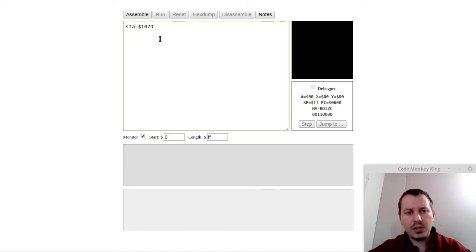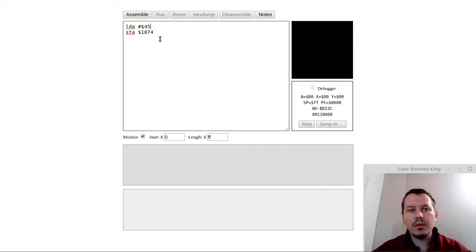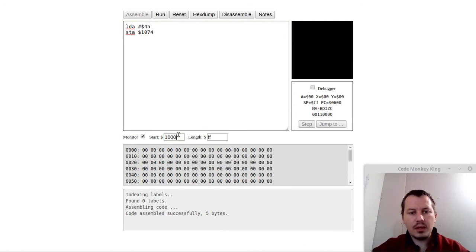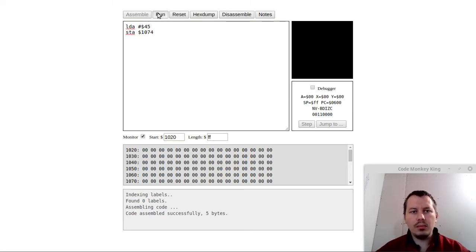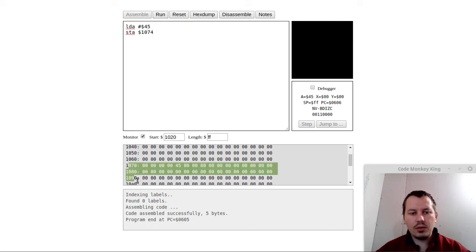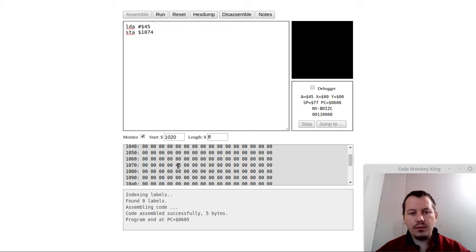We want to set whatever we have in the A register. In the A register, we want to load the value 0x45. If I assemble this and look starting from address 0x1000 — assemble and run — we can see address 0x1074, and we have the value of 0x45 stored there.